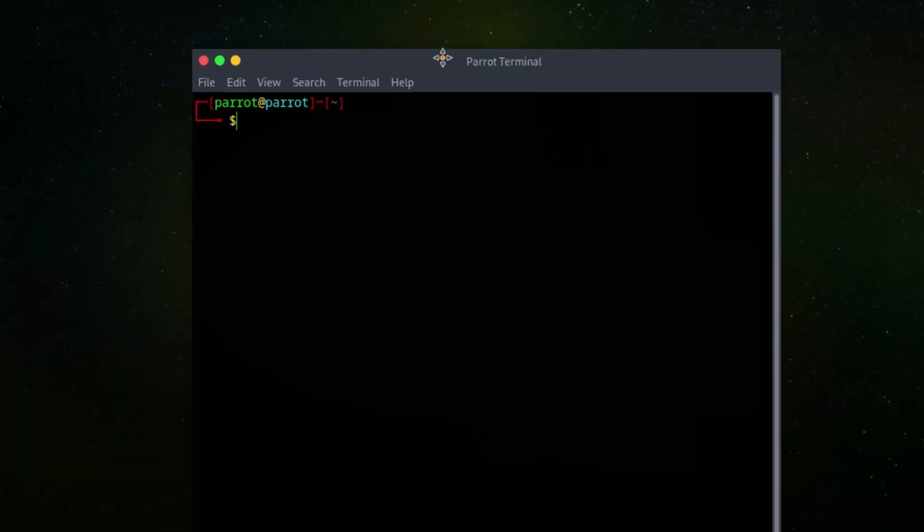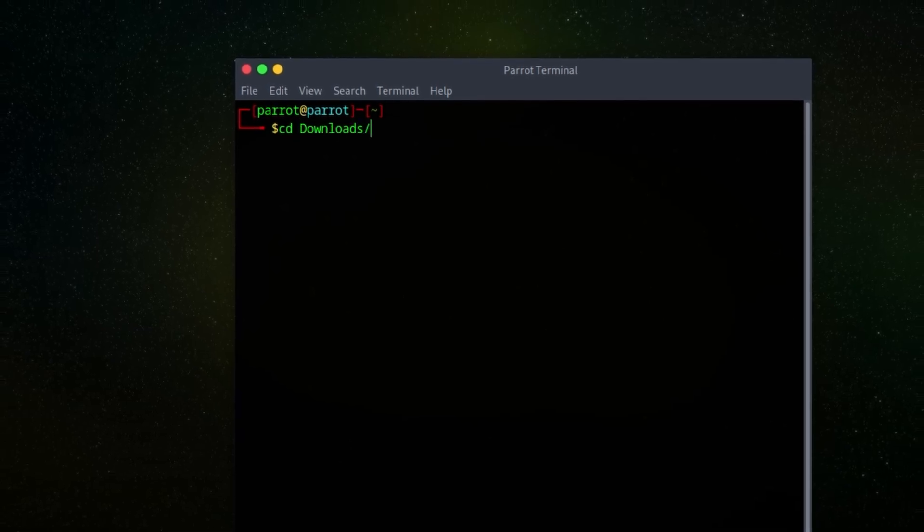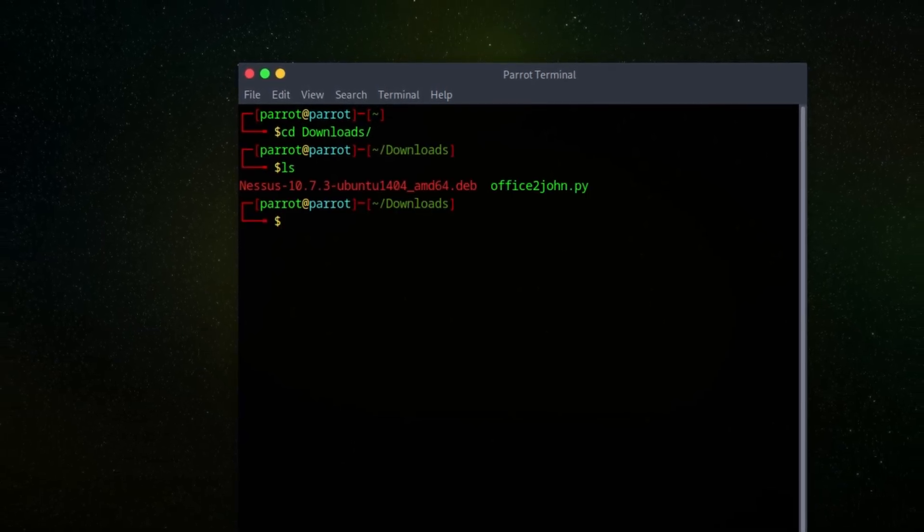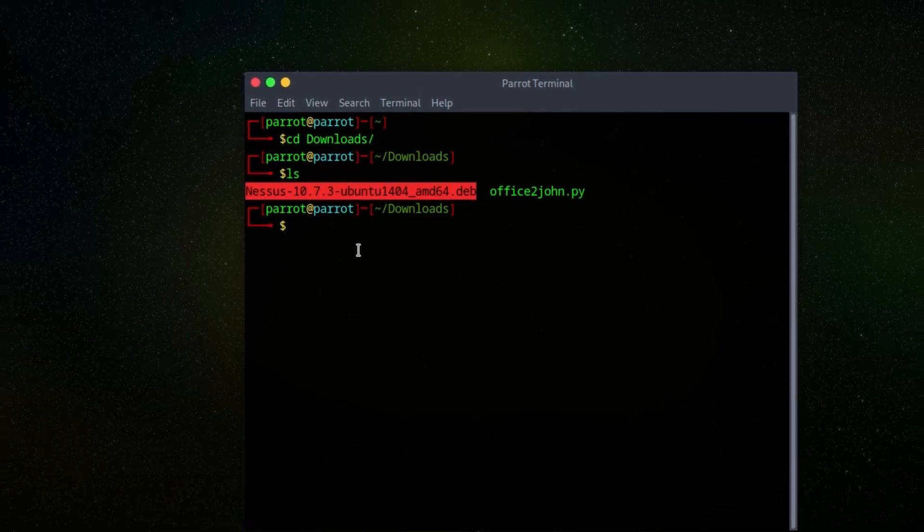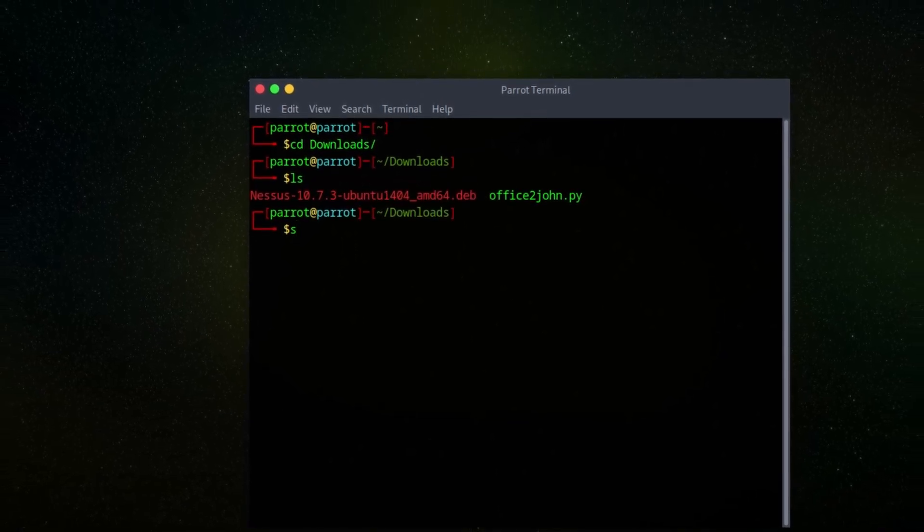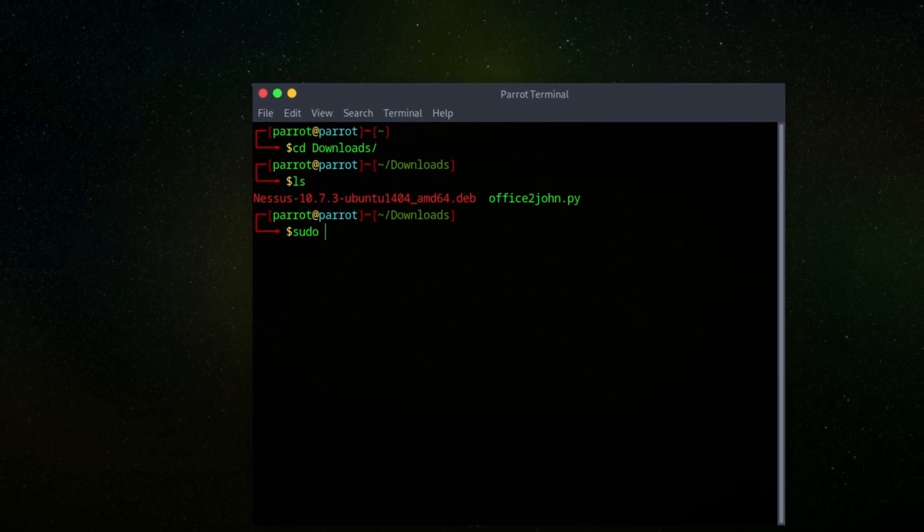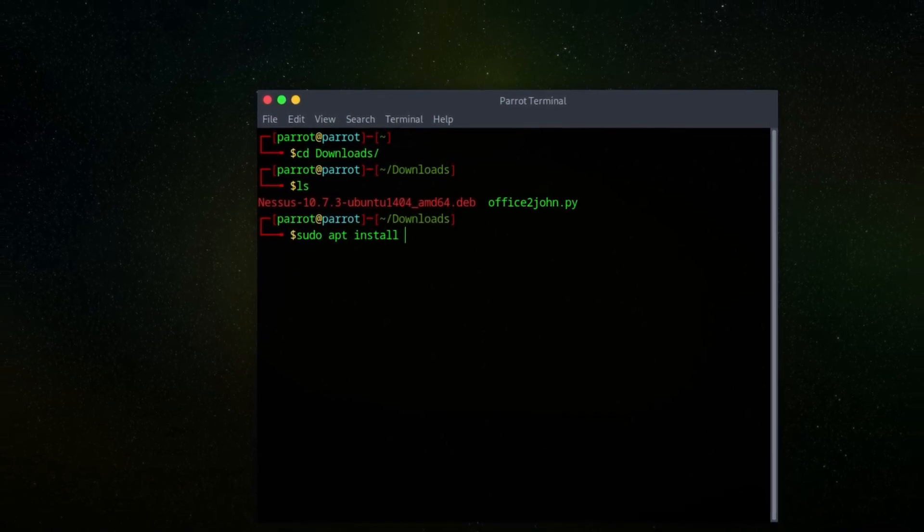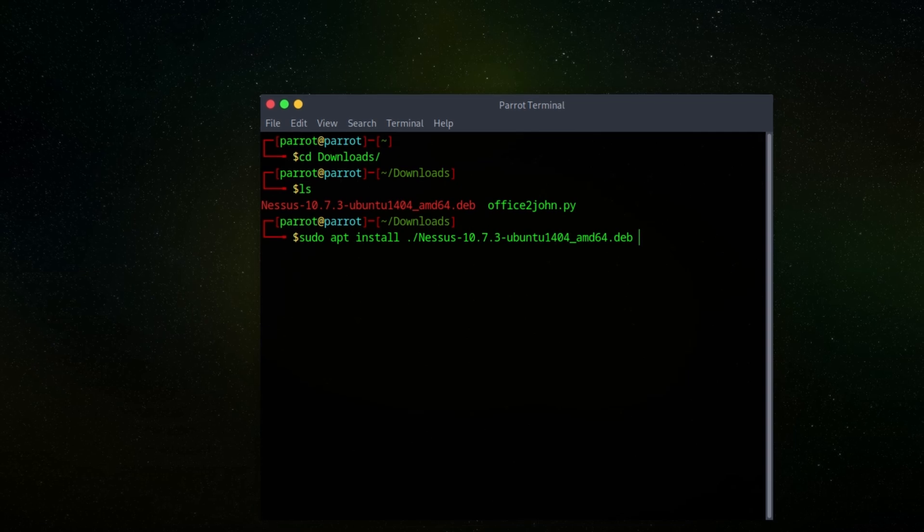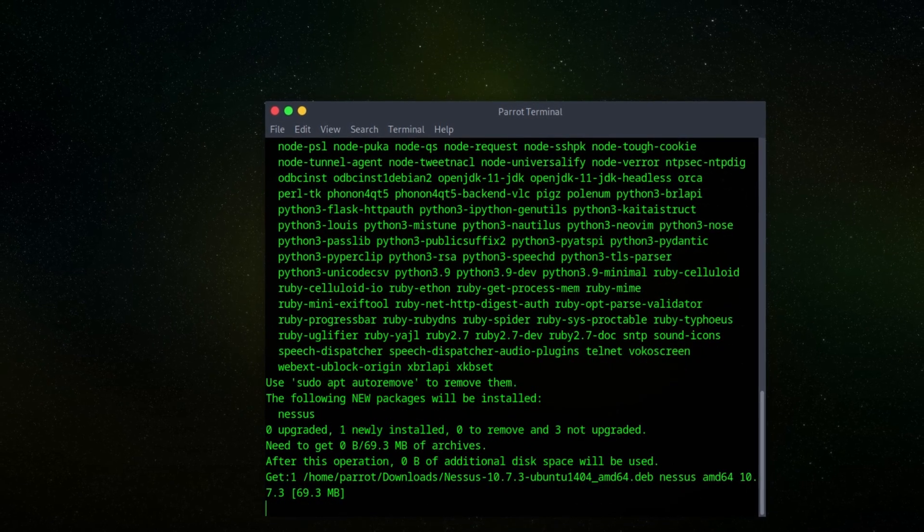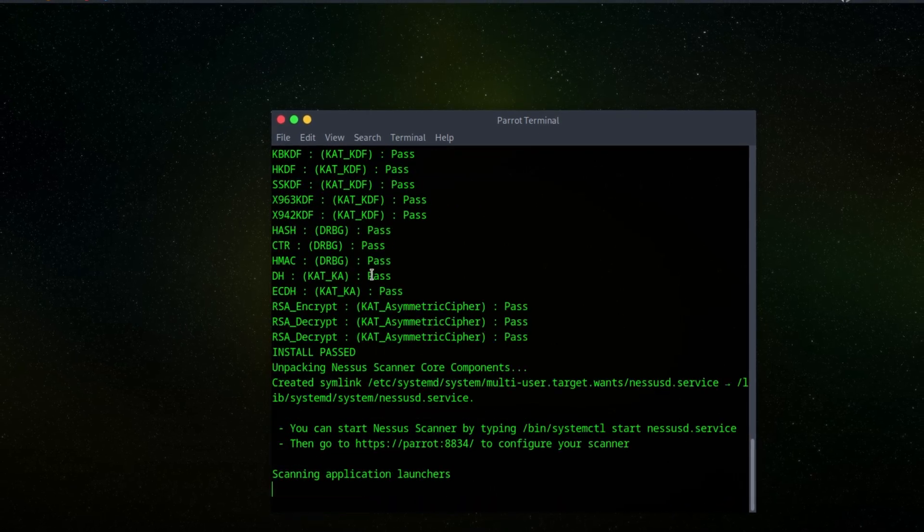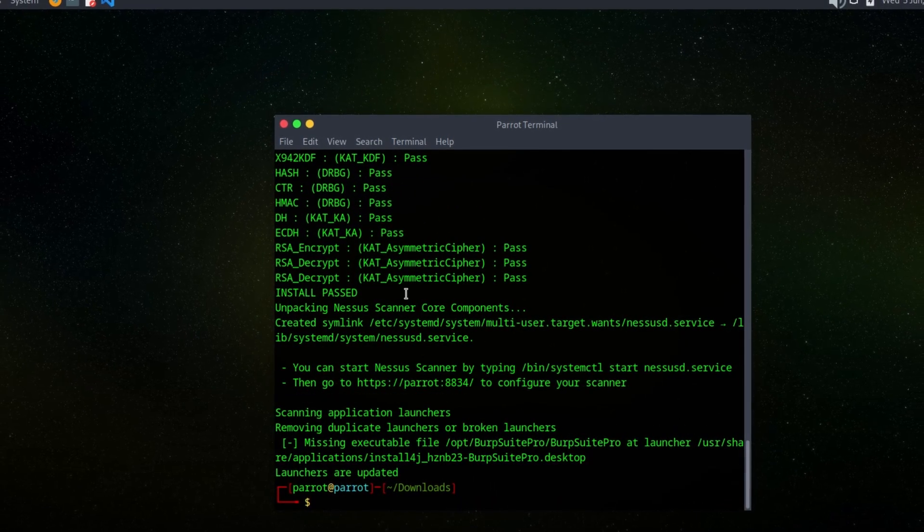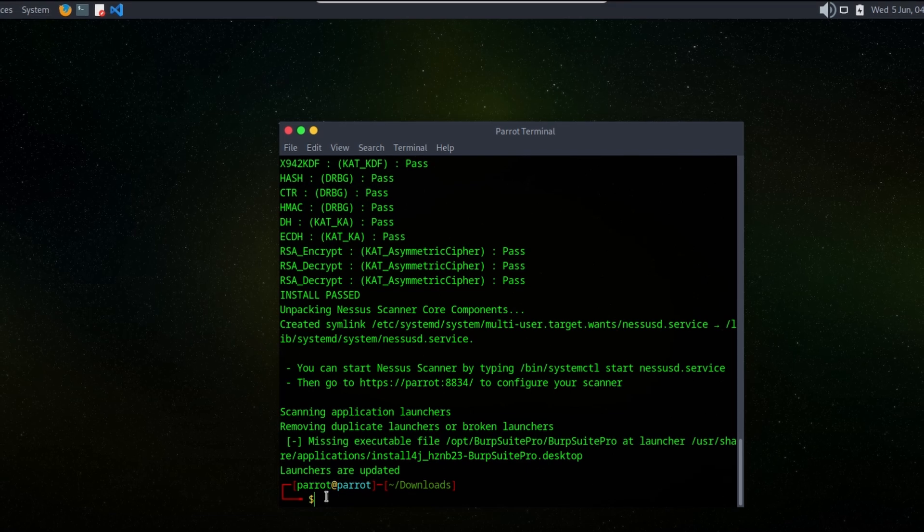Go to downloads. Here is the Nessus tool which we have downloaded. Let's install it. Now it's been installed and after that we have to start a service.